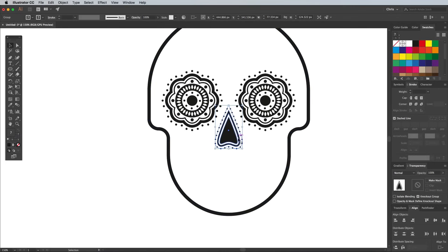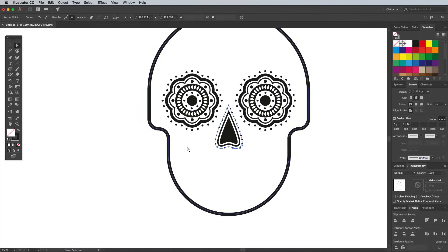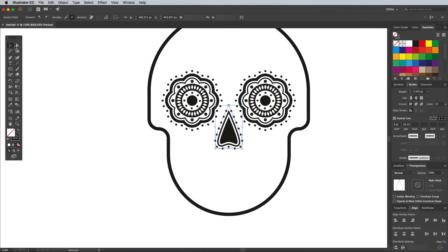If you scale the nose up or down, the sizing of the dots will be affected, so use the Direct Selection tool to select just that path, then sample the dot pattern from the eye graphic again with the Eyedropper tool.